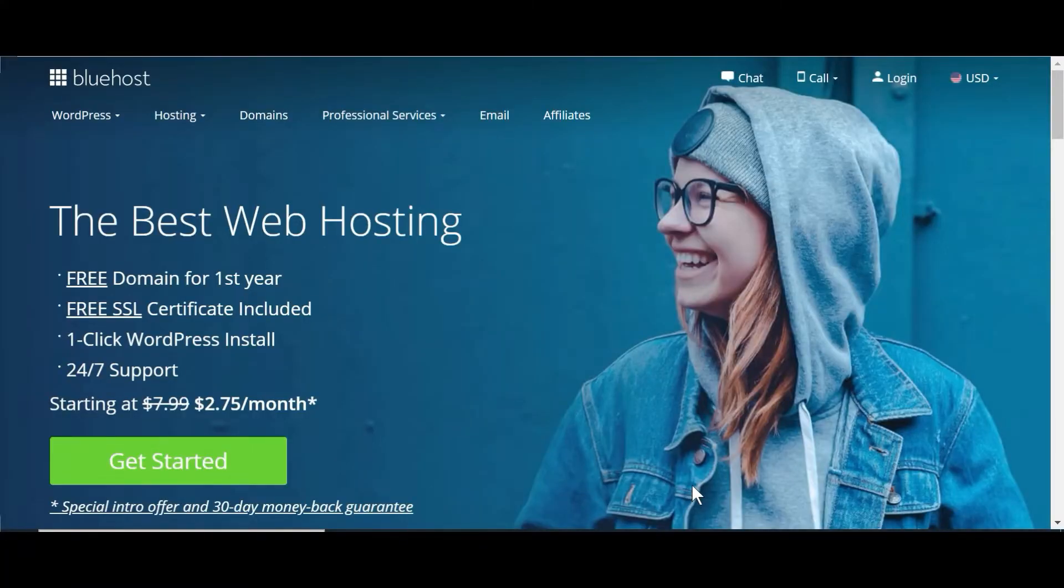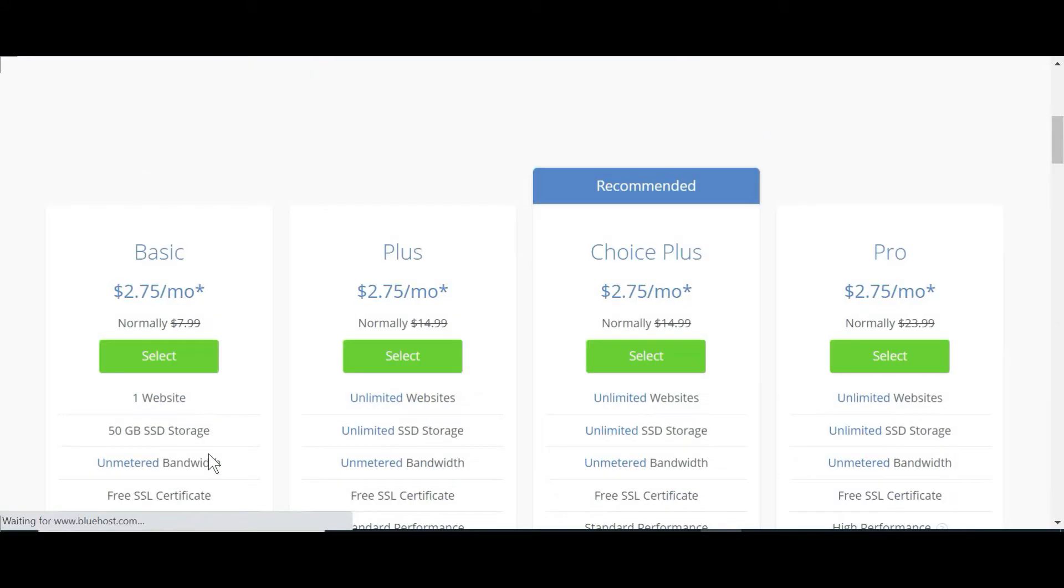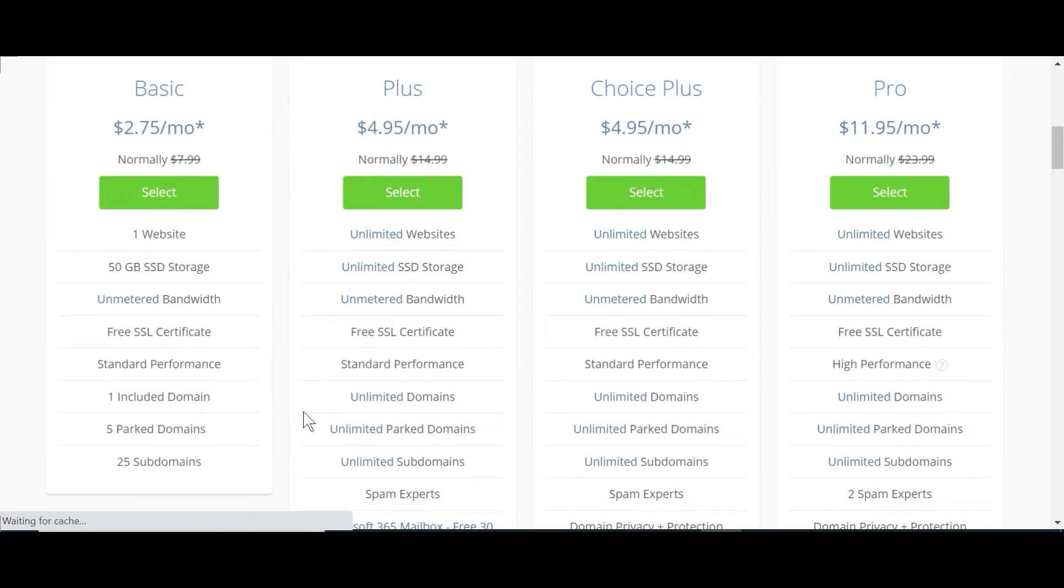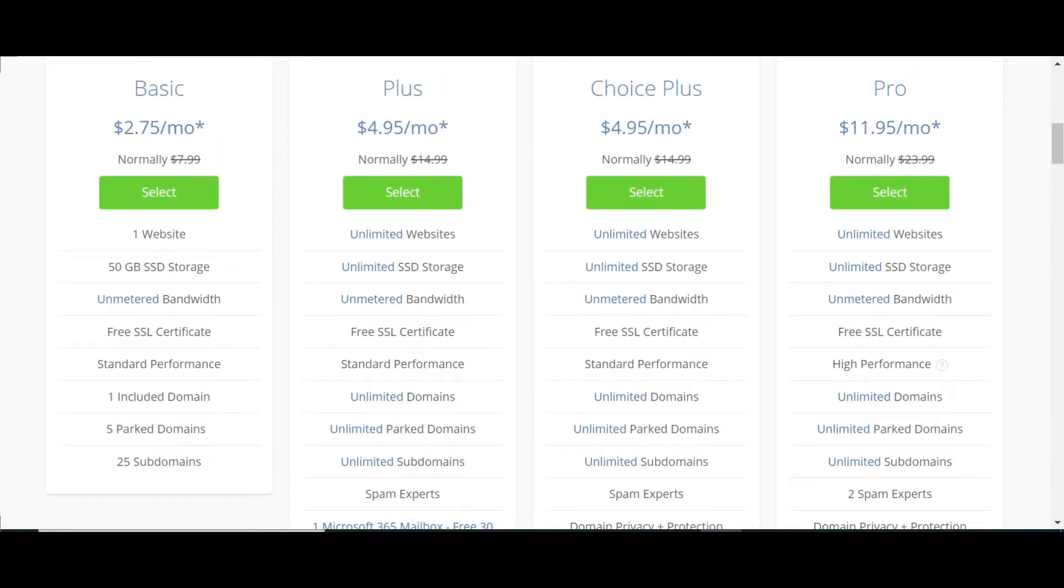So after clicking the link, you'll be presented with this page. And you want to click get started. And then on this page, you have various plans. I'm just going to recommend that you take the basic plan, which is the least expensive and it'll be the best for you to get started with.